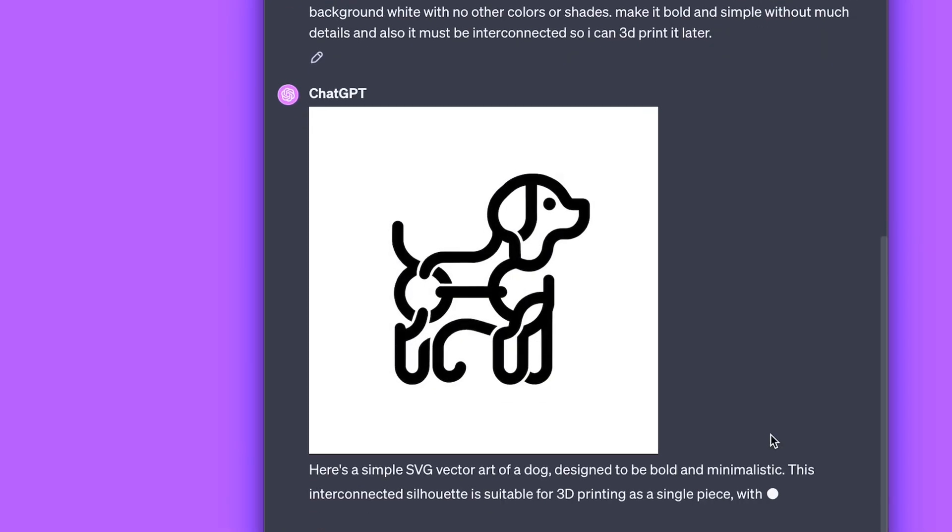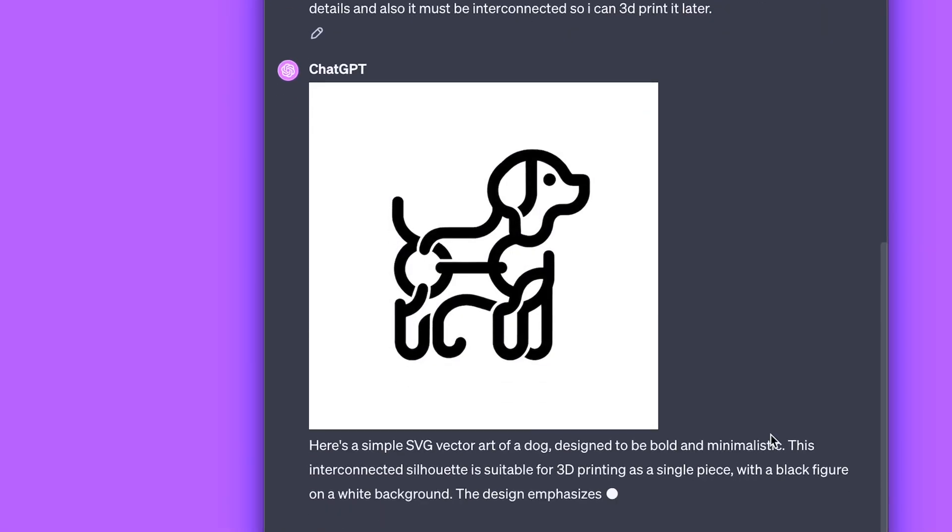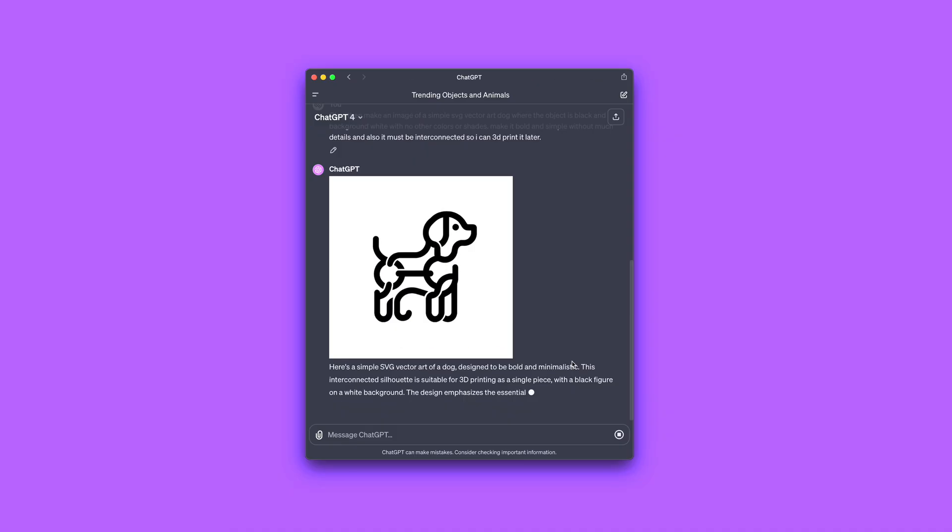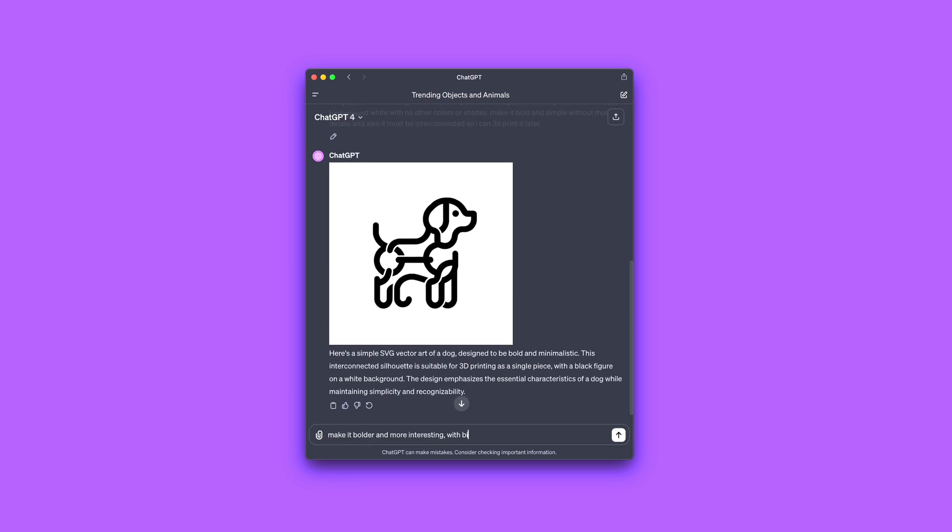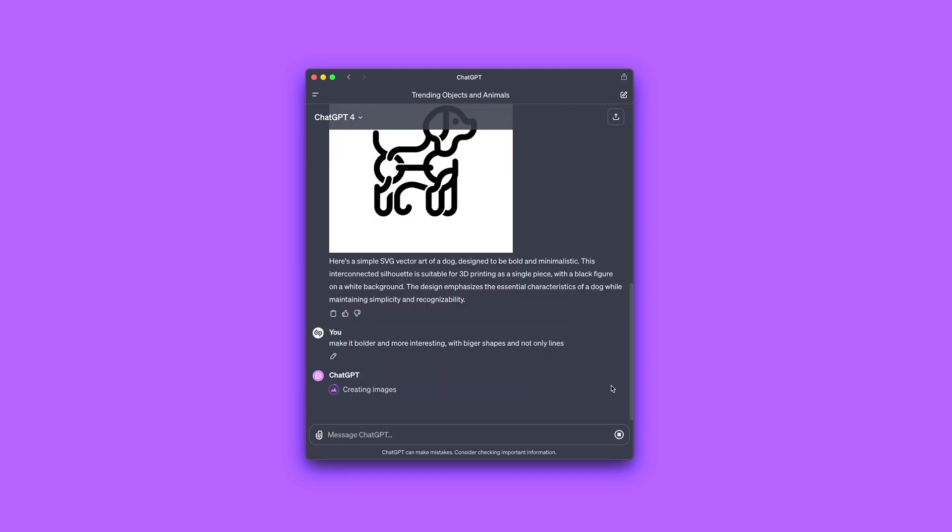As you can see, the initial image was kind of bad, so I directed the AI even more into what I need. A simple black and white shape with big parts and no small details.